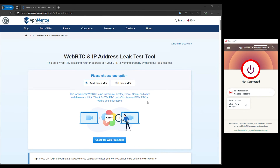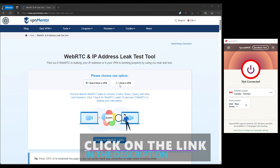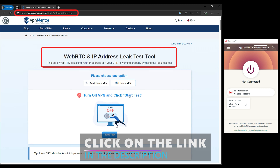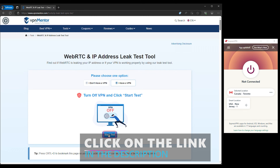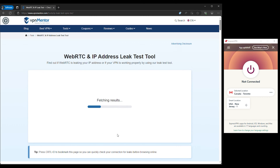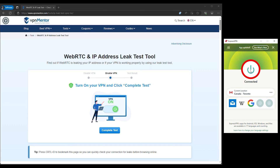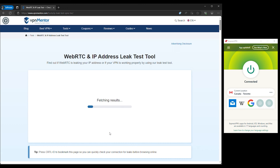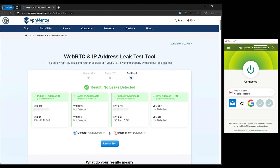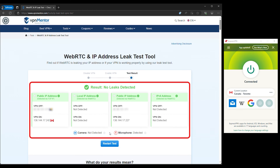First, disconnect from your VPN and visit the IP leak testing website. Note the public IP and DNS server address displayed, which represents your actual unshielded online identity. Second, connect to your VPN, then revisit the testing site, making sure to refresh the page. With the VPN active, the site should no longer display your real IP or DNS server information. If it does, your system is experiencing a privacy leak.